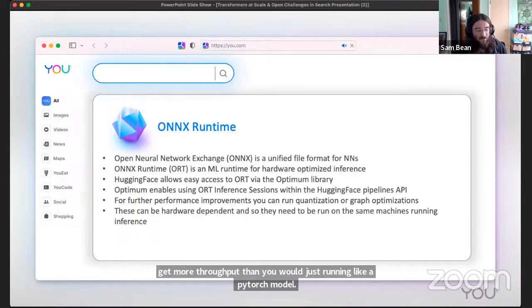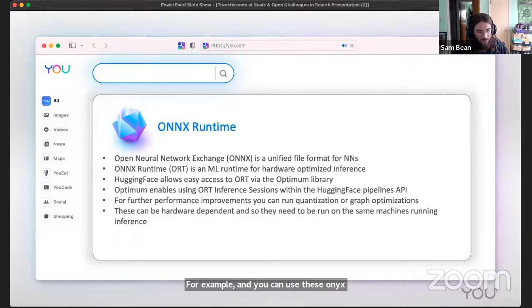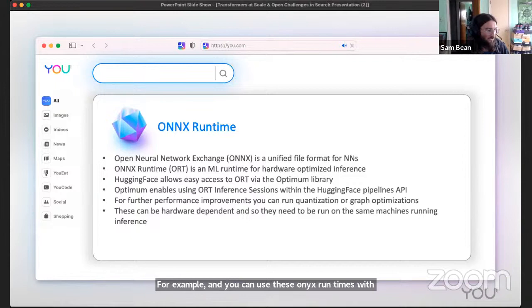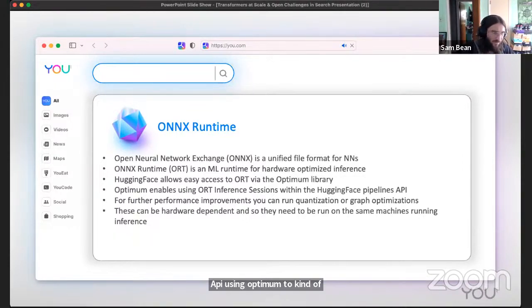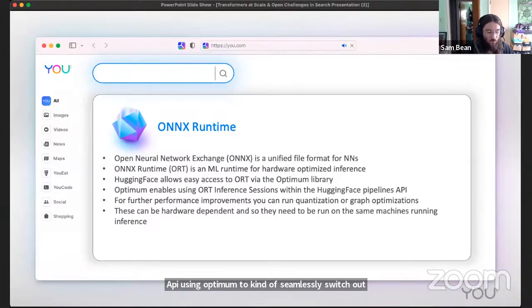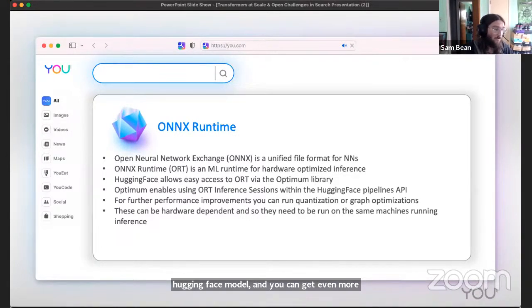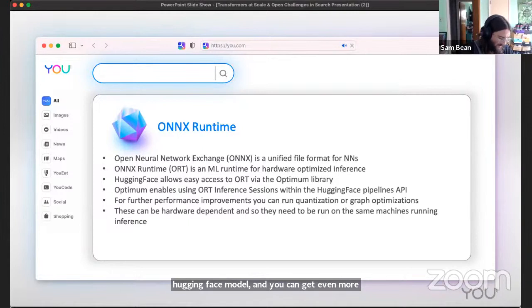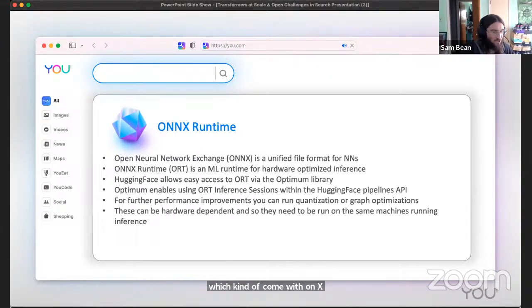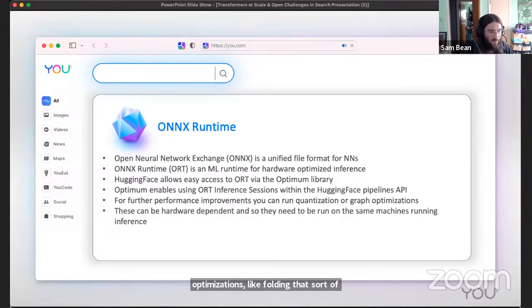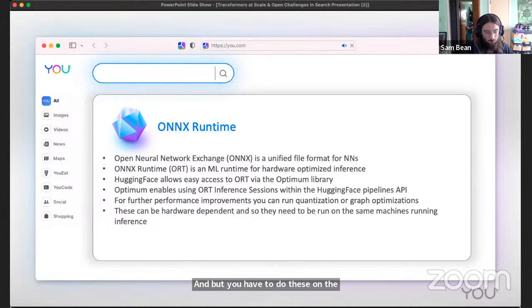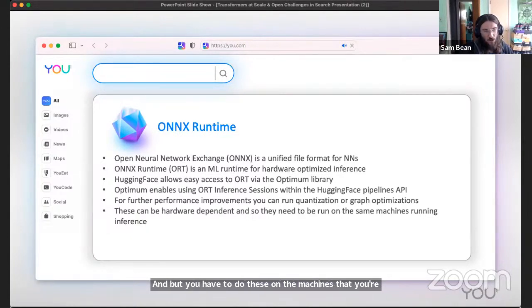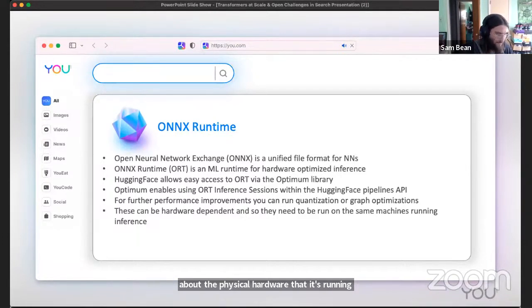You can use these ONNX runtimes with the Hugging Face pipelines API using Optimum to seamlessly switch out either a PyTorch Hugging Face model or an ONNX runtime Hugging Face model. You can get even more performance out of it if you run further optimizations which come with ONNX runtime, like neural net quantization or graph optimizations like folding. But you have to do these on the machines that you're running them on because ONNX needs to know something about the physical hardware that it's running on to best optimize your nets.